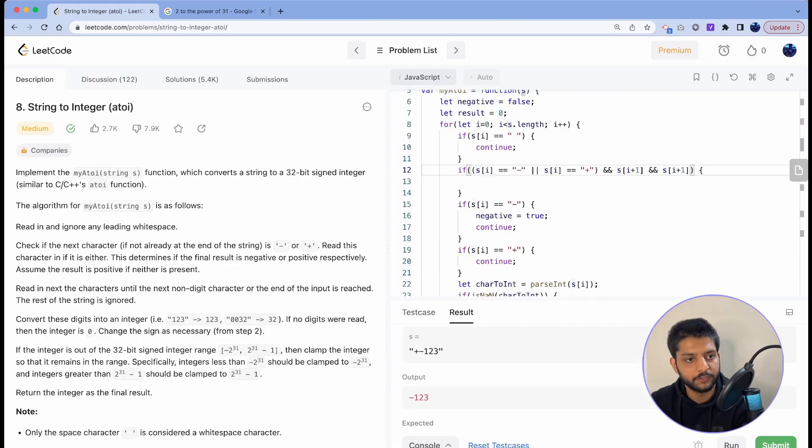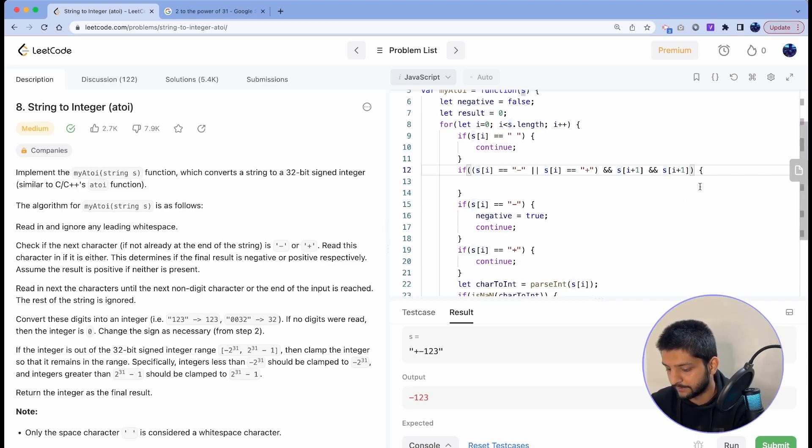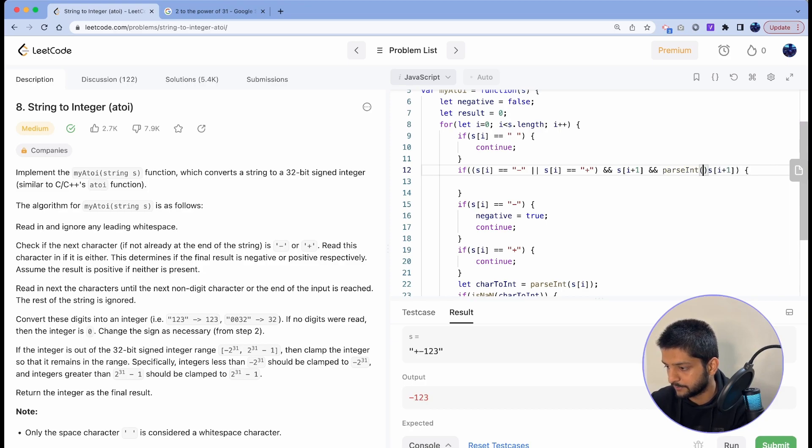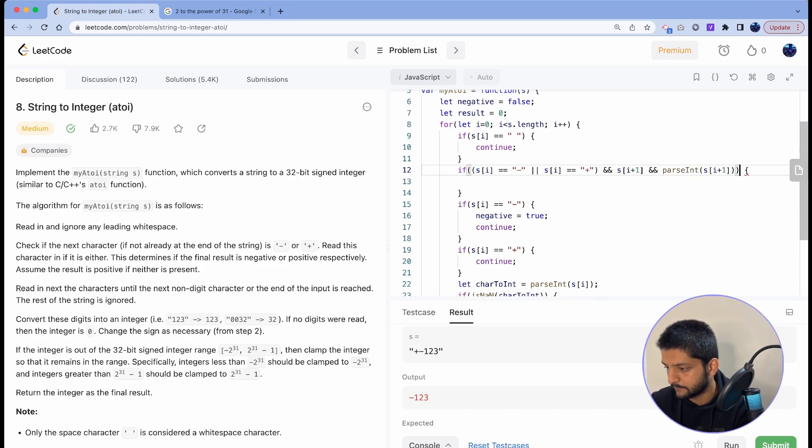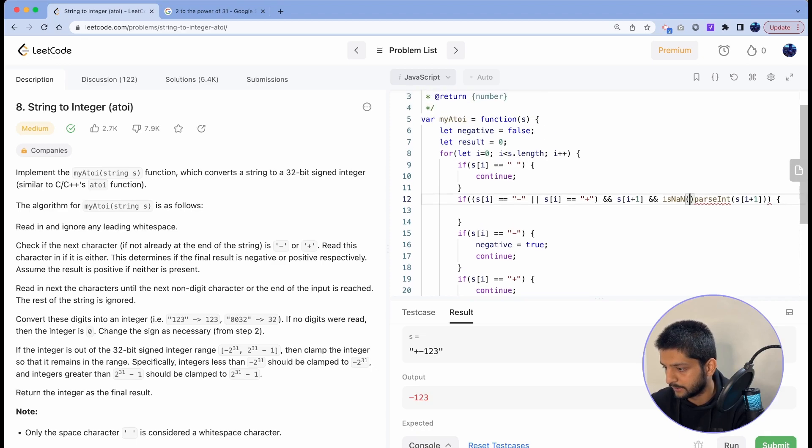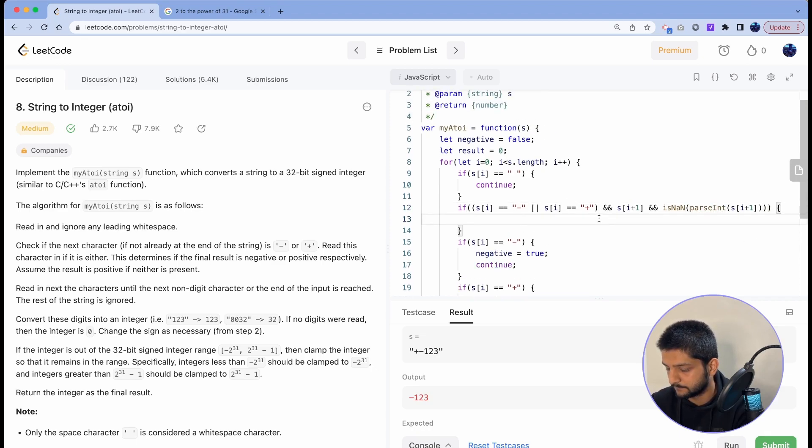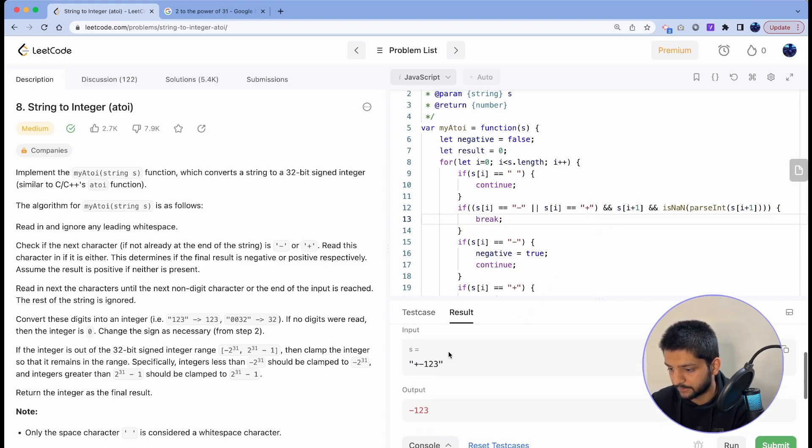Should be a number. So if we want to check that it should be a number, we can try to parse it to int first, and then we can check if it's not a number. In that case, you know, we'll break away from the loop. Okay, that should take care of a test case like this.